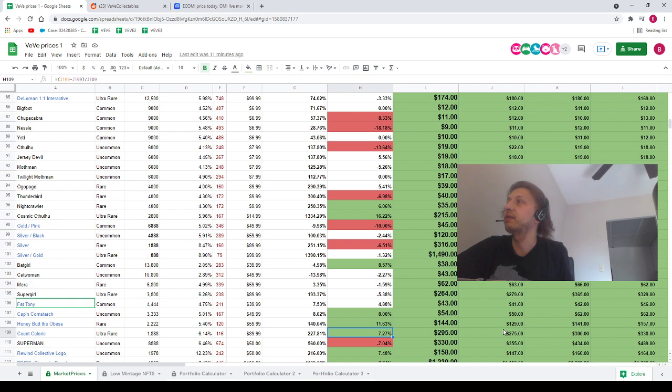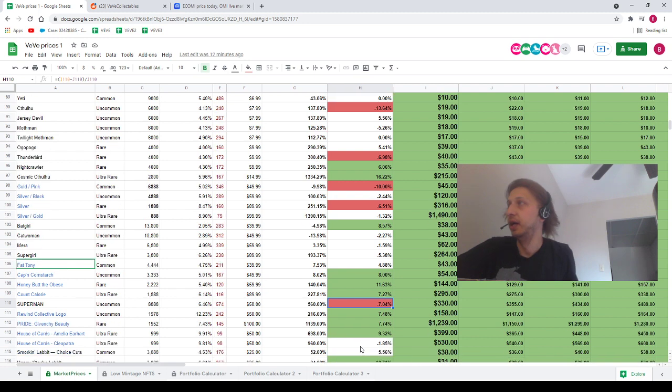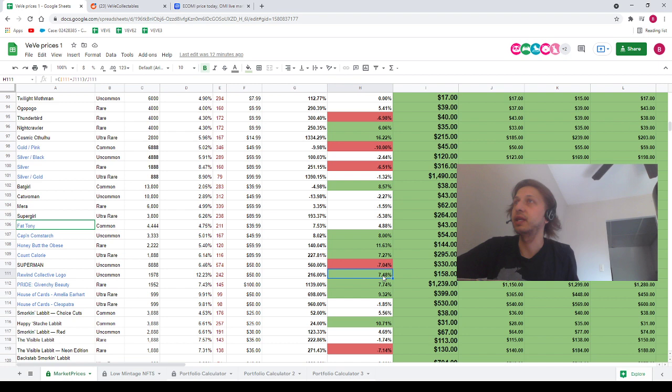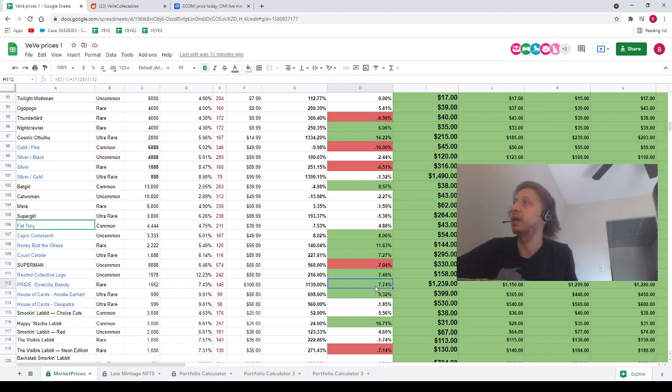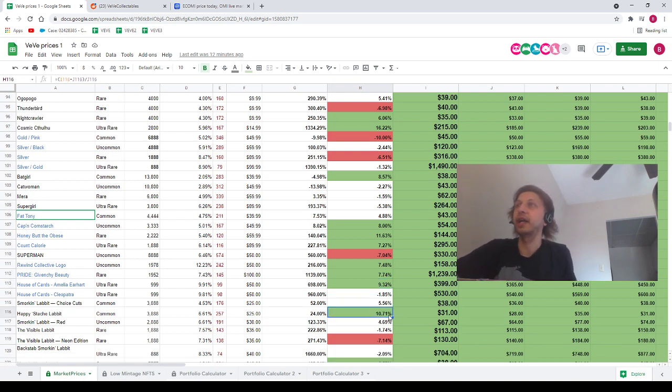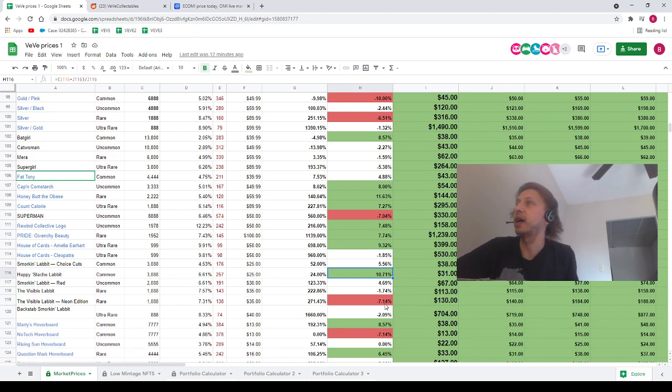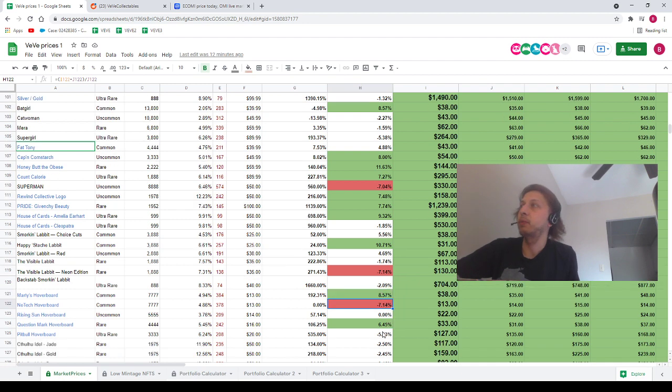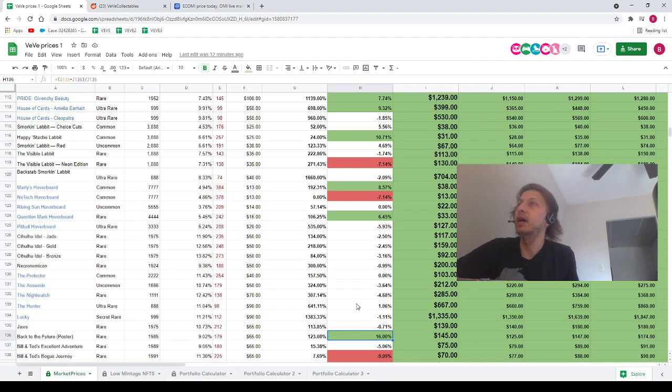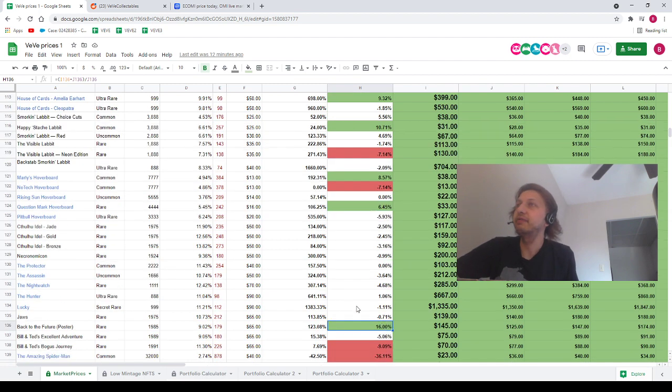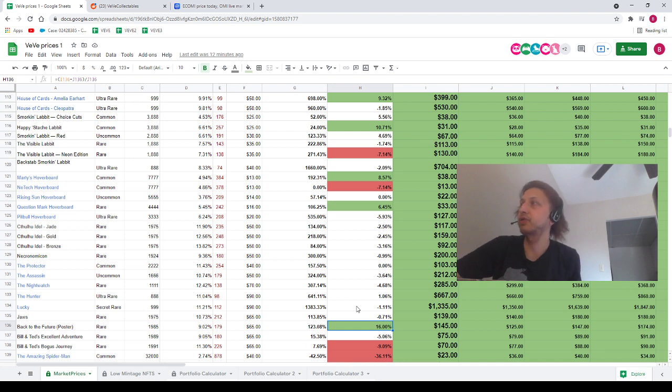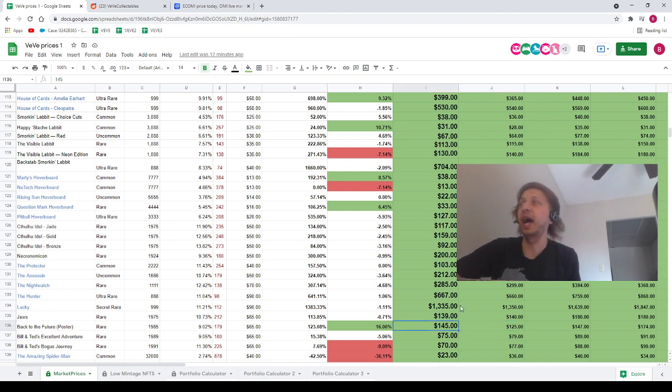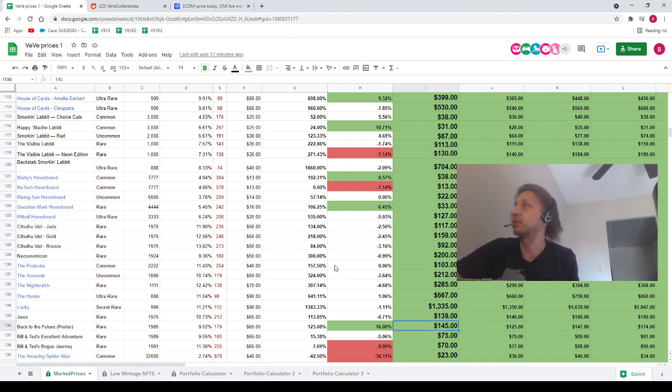We've got Superman going from $355 down to $330. I'm kind of curious to see how far down Superman's going to go. We haven't seen this price in a long, long time. We've got the Gavanchi logo, plus 7.5%. We've got the Pride poster, plus 7.5%. We've got Amelia Earhart, plus 9.5%. We've got Happy Stash Labbit up 10.5%. Visible Labbit down 7%. Marty's Hoverboard up 8.5%. No Tech Hoverboard down 7%, as well as Question Mark up 6.5%. Back to the Future poster. This is the Mondo Back to the Future poster. It's actually up 16%. It went from $125,000 to $145,000. I was very surprised to see that.